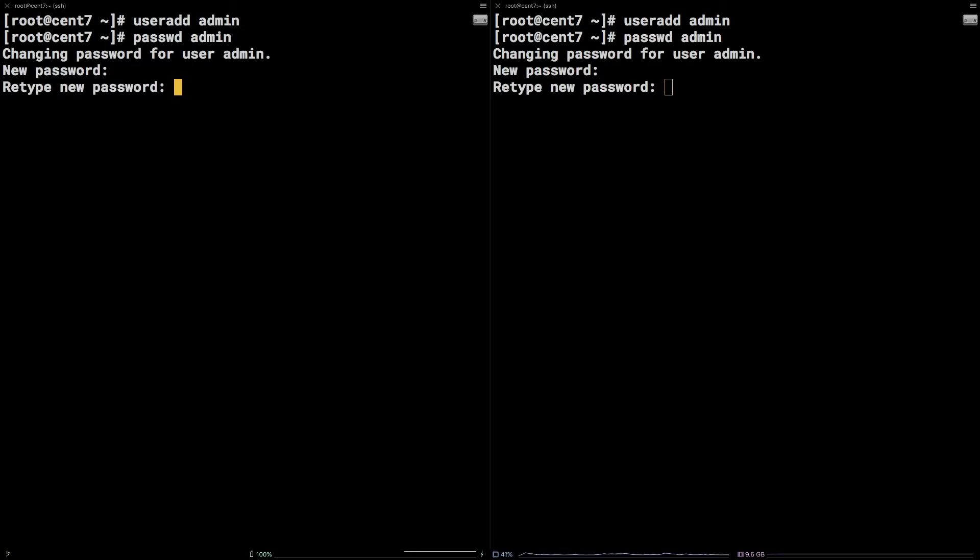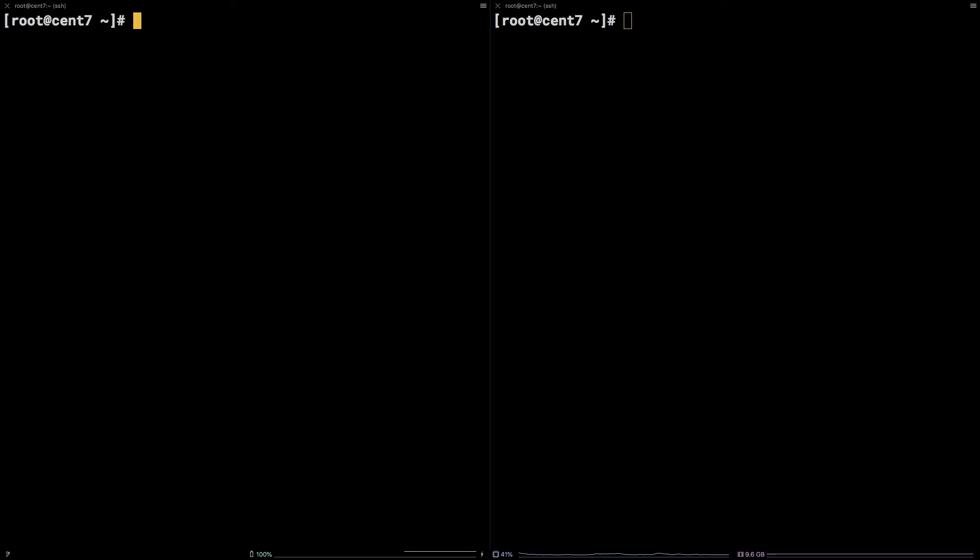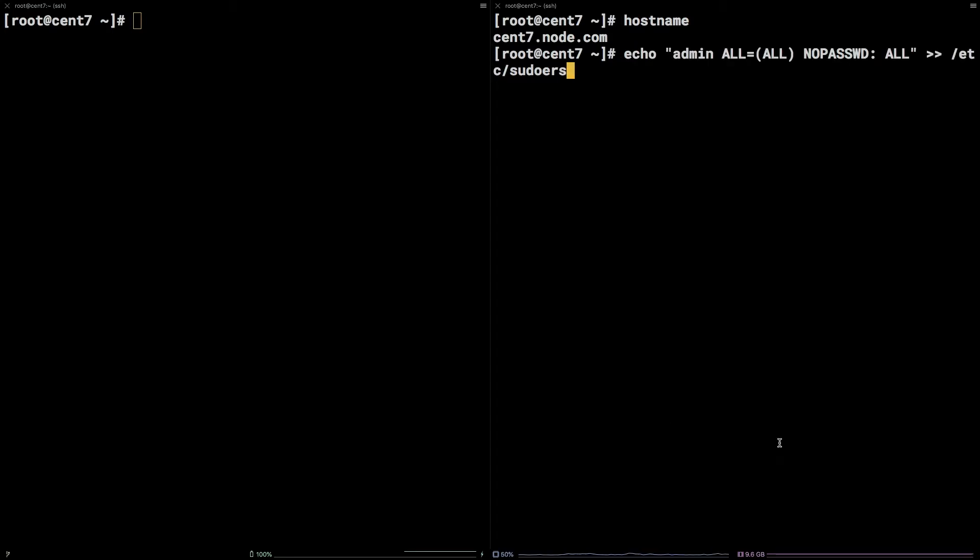Next, on the managed node, the one receiving instructions, we need to ensure the Ansible user has proper permissions. Grab the echo command from the video description and enter it in the terminal.